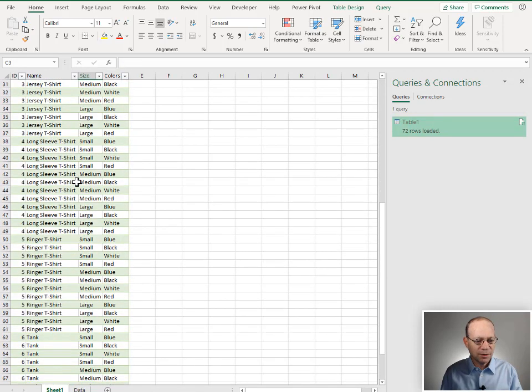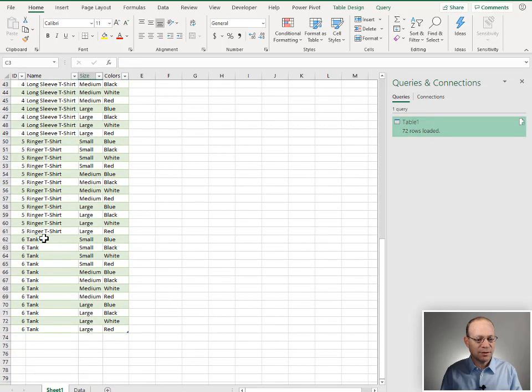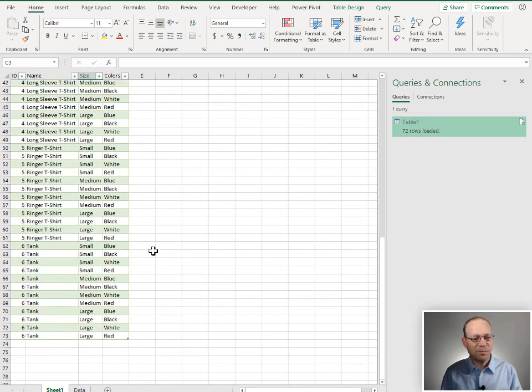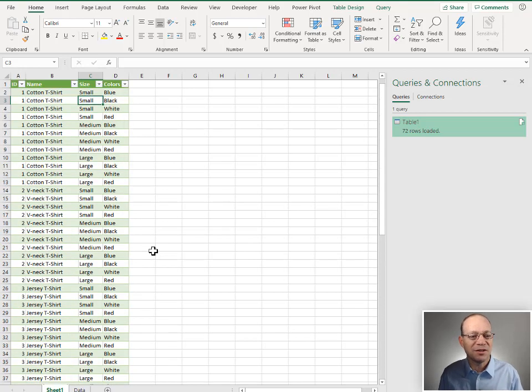And if it worked, yes, there's our tank top, all different possible combinations of size and color.